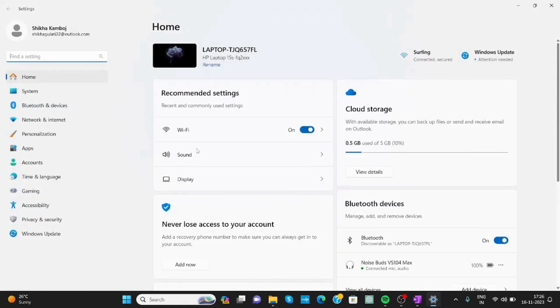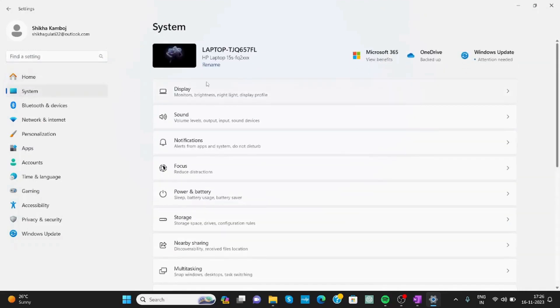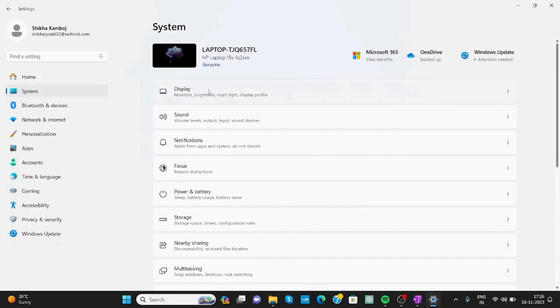In Settings, click on System. In System, here above, you will get the option of Display. Click on Display.